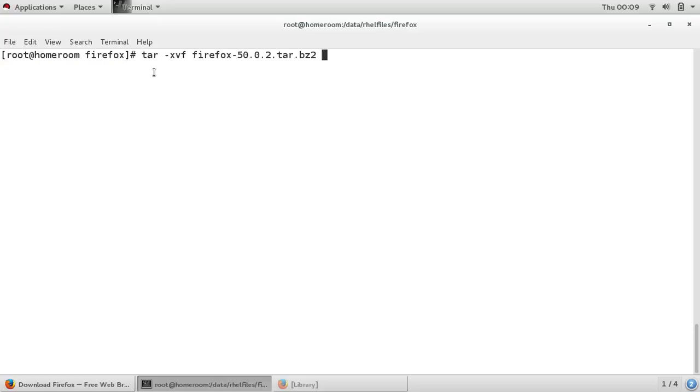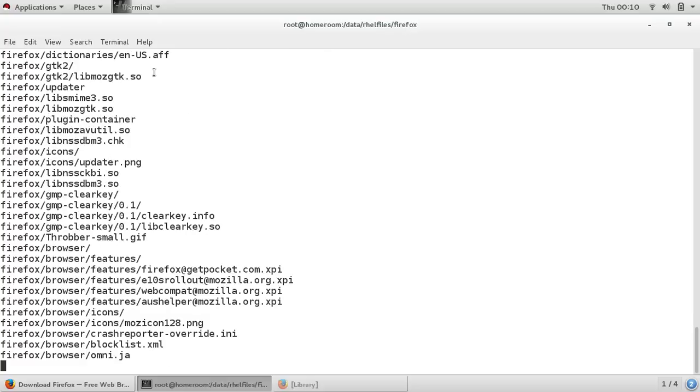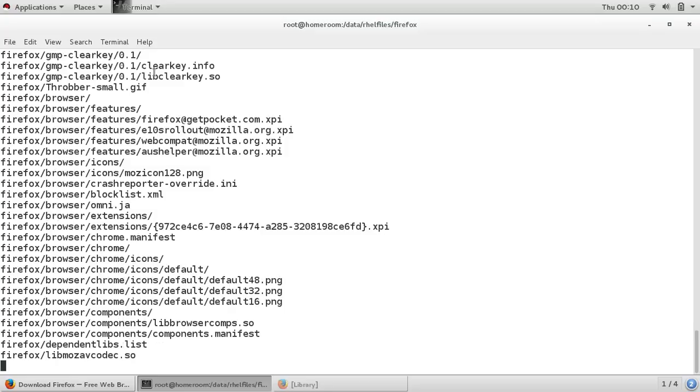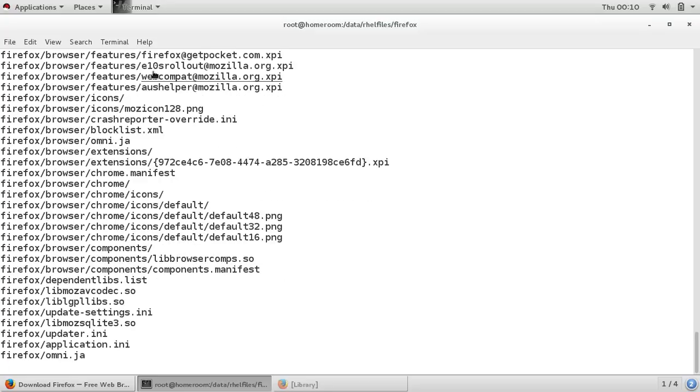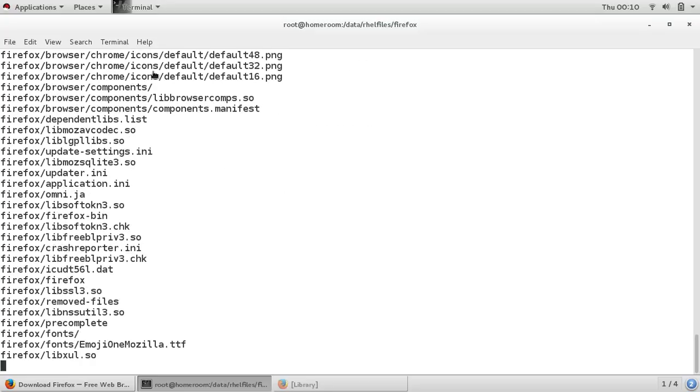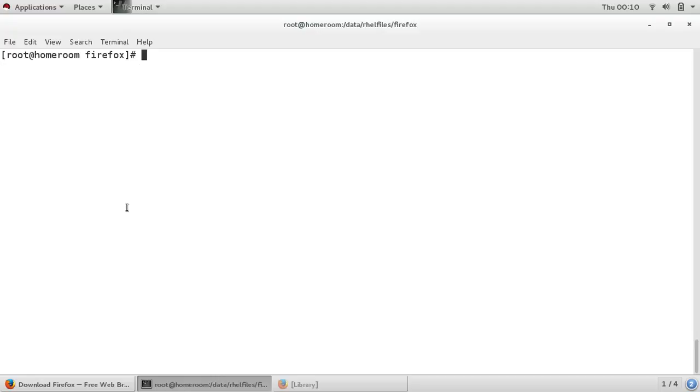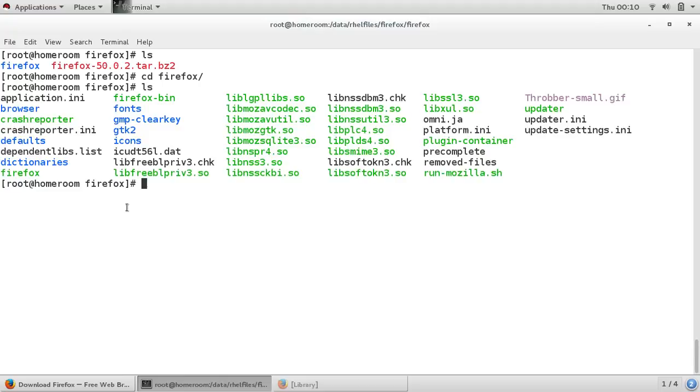Okay, so we extract it. Just wait for a minute. Okay, now we can see Firefox, and we can see the files. Now let's see where we have our current Firefox.